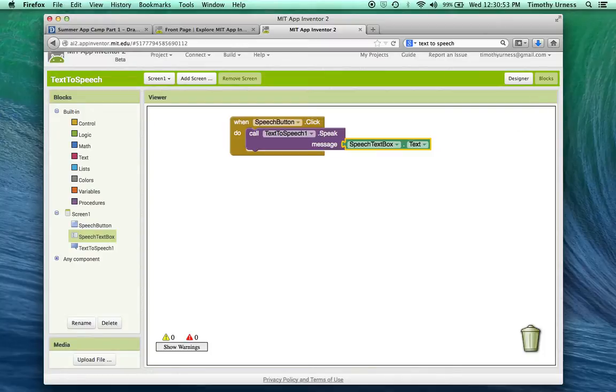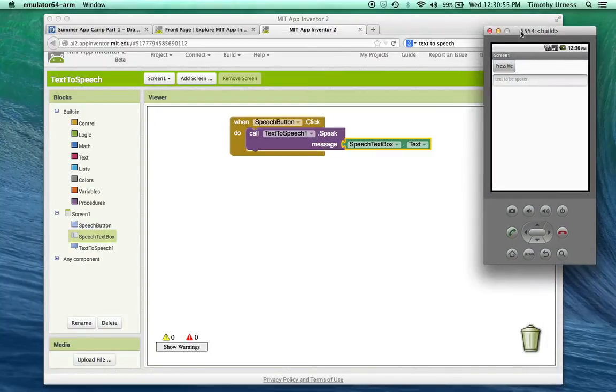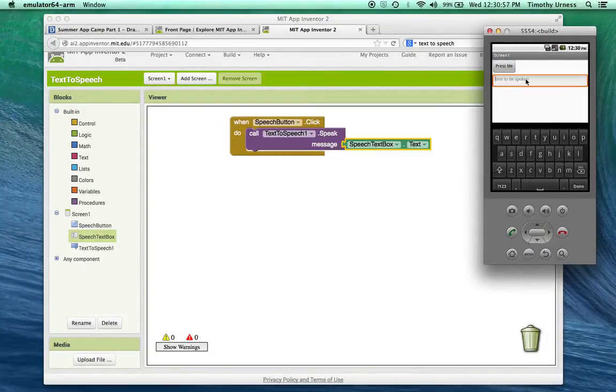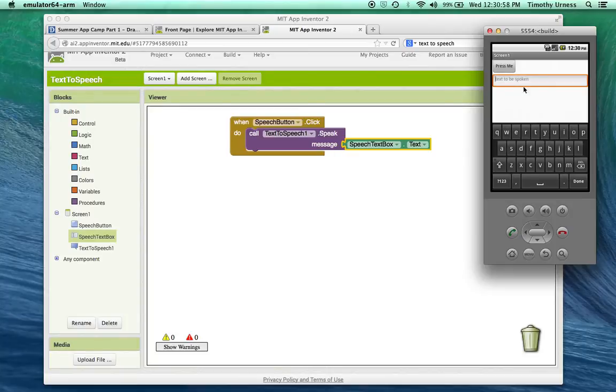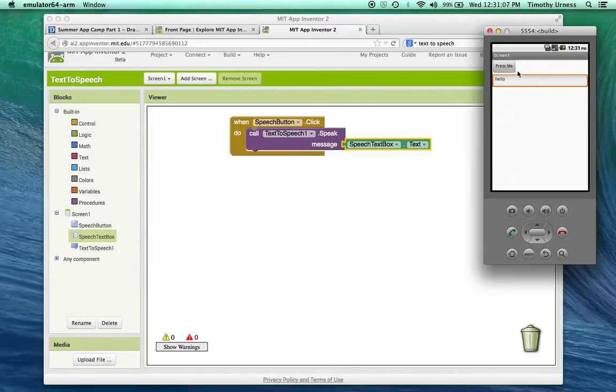And that's all there is to it. So now the app, I can click on that text box and type in whatever I want to. And now when I press the button, it says whatever text is going to be inside that text box.